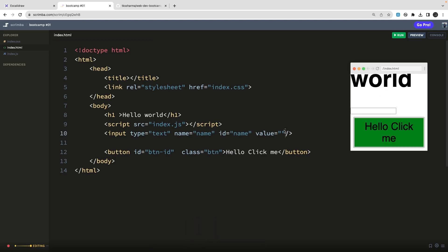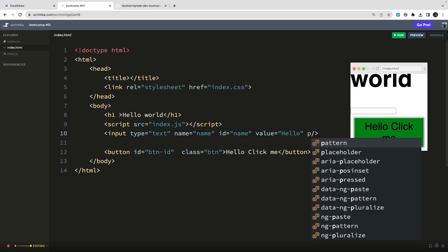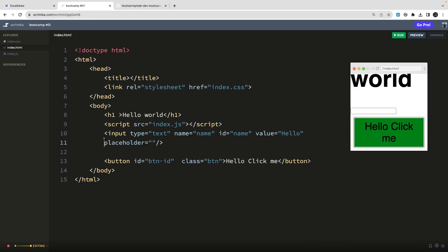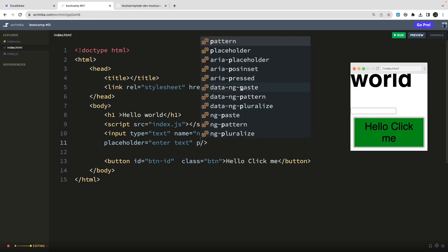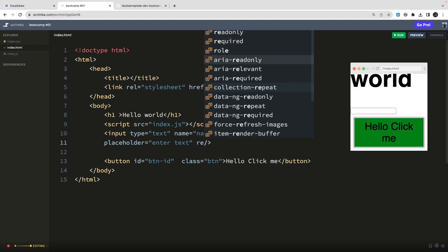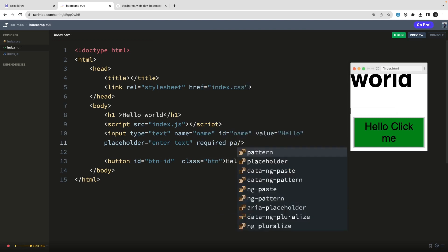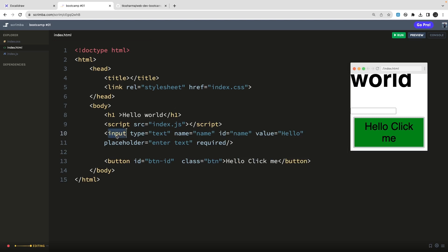Here we have an input type text field. These properties are already defined in the HTML documentation — for an input element, you can add placeholder, required, read-only, and accessibility attributes. You can also add a pattern attribute if you want to restrict input to a particular format using regex. These are all HTML element attributes.